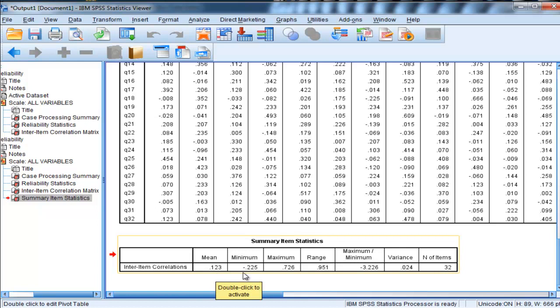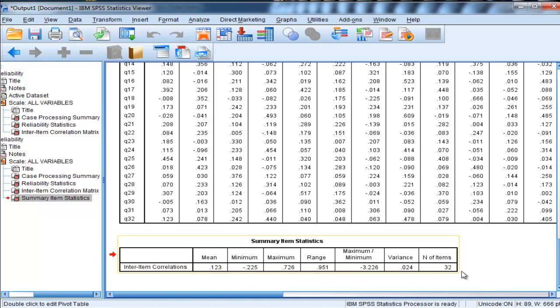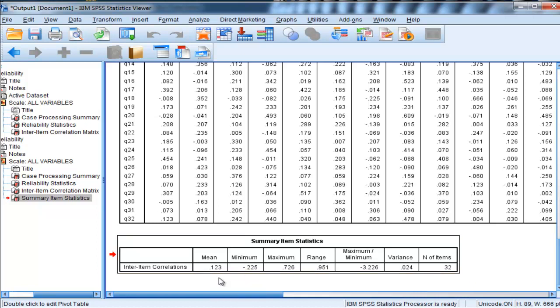The minimum is negative 0.225, maximum 0.726, and the range. So you get all the descriptive statistics, a bunch of the basic descriptive statistics associated with the correlation matrix.